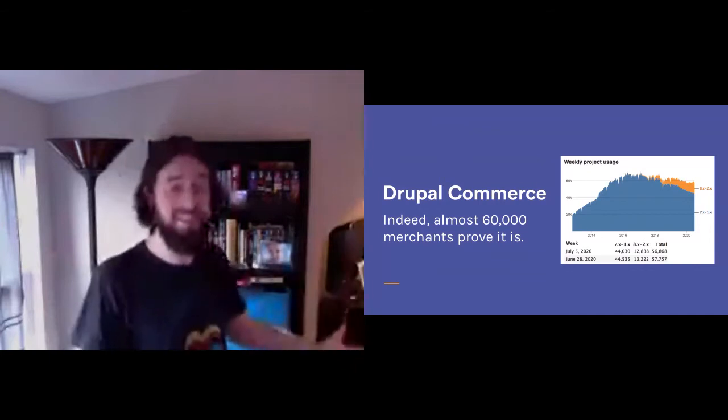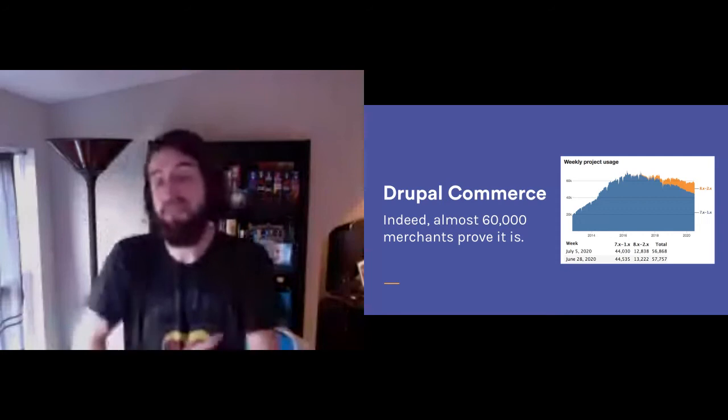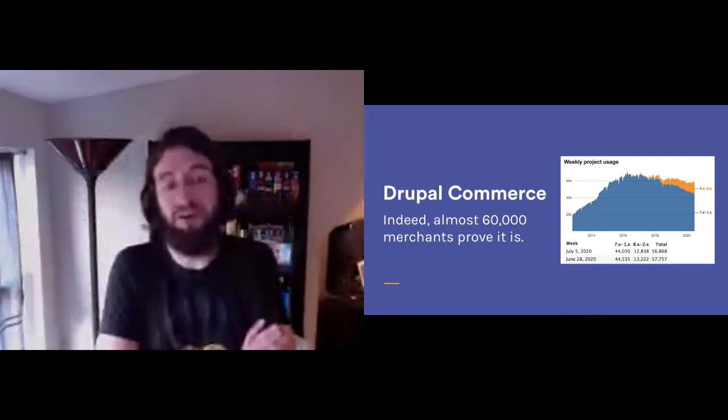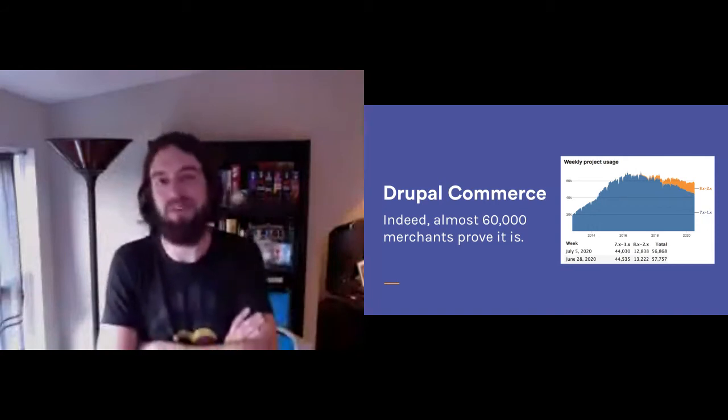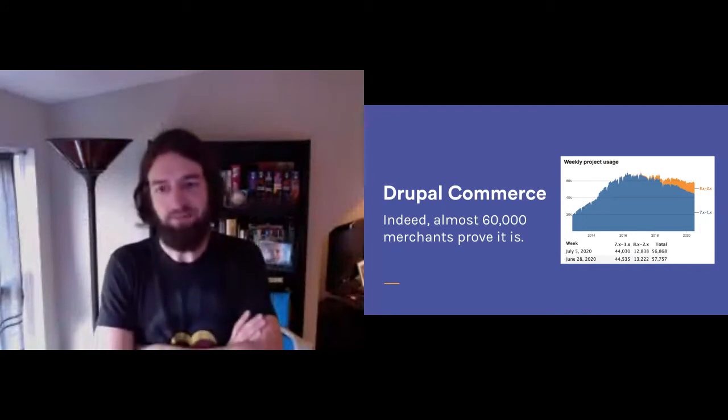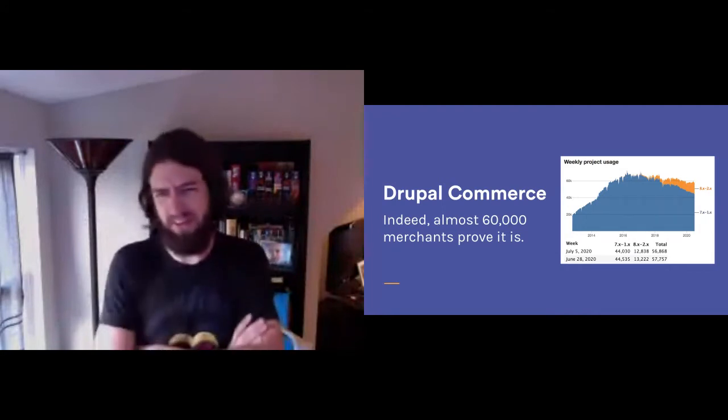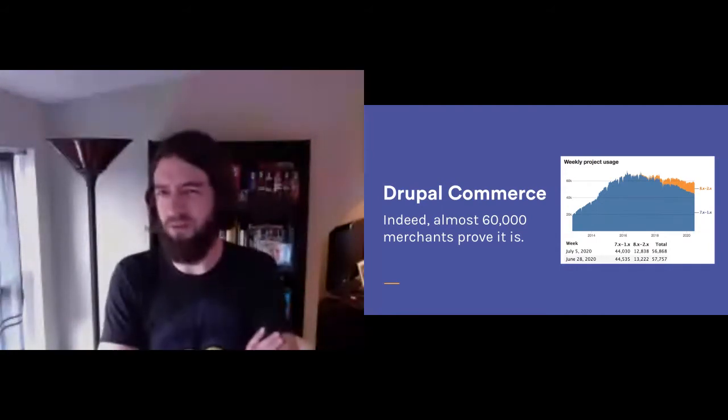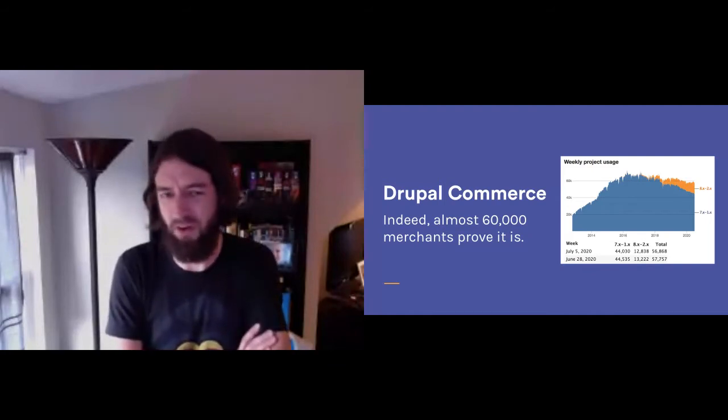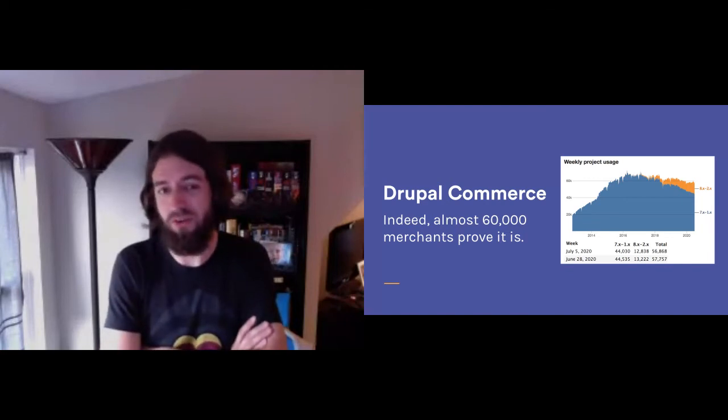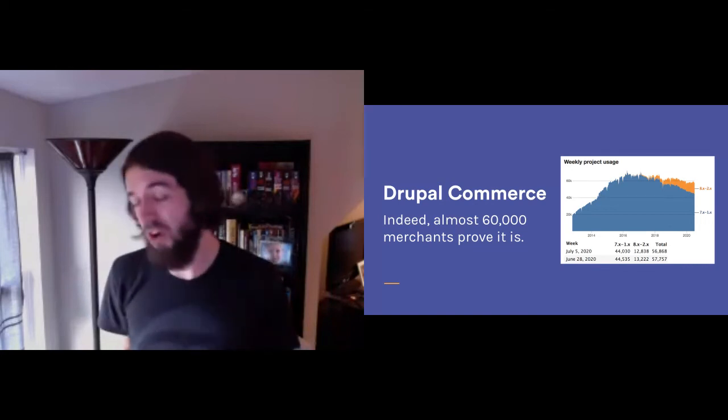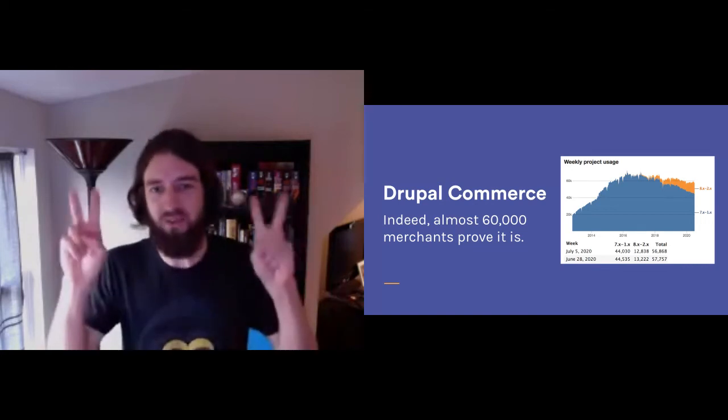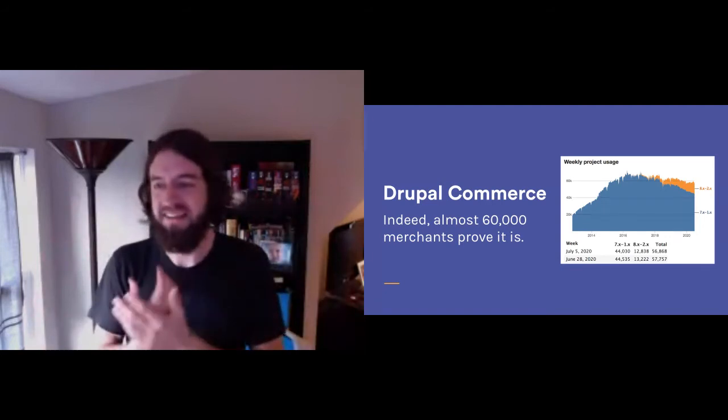When I say let's take Drupal Commerce to market, the question may come up: Isn't it already in the market? After all, aren't there almost 60,000 Drupal Commerce sites in the wild? There are almost, on average around 13,000 Commerce 2.x sites live from week to week. So there's a very strong case to be made that there's no taking Drupal Commerce to market. It's already there.